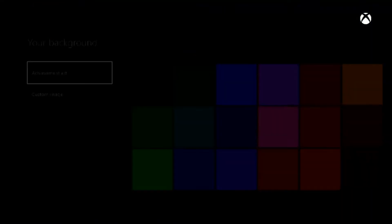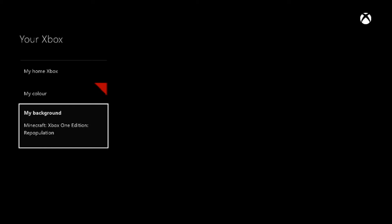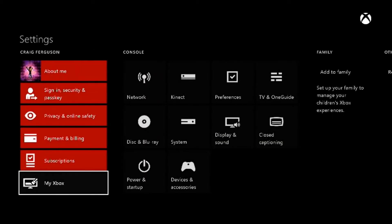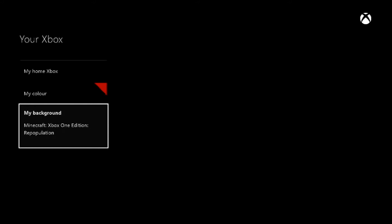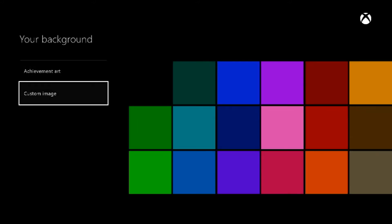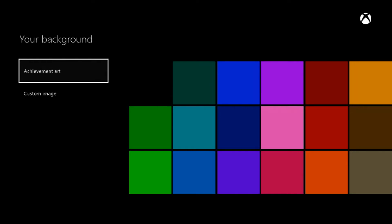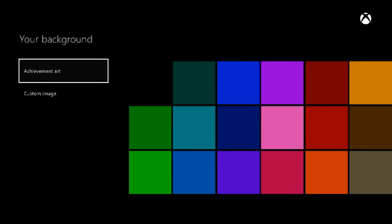What you have to do firstly is go to settings to access the area that you need. As you can see, it's My Xbox, then on My Xbox you'll see My Background. On My Background it'll say Achievement Art or Custom Image. Achievement Art is the non-USB route and Custom Image is the USB route. I'll go into a little more detail when I go into that section.